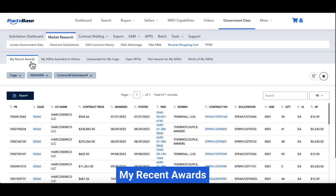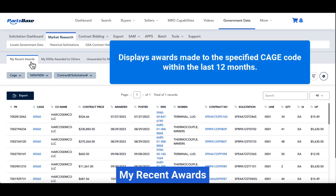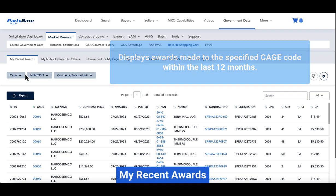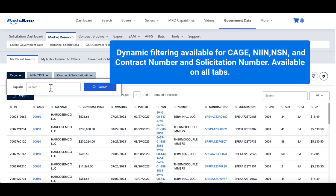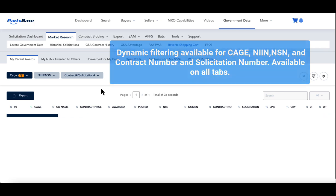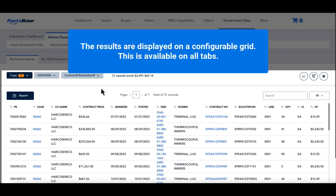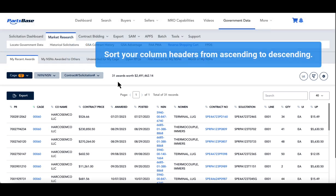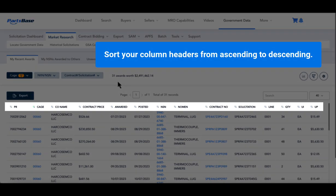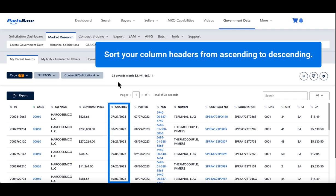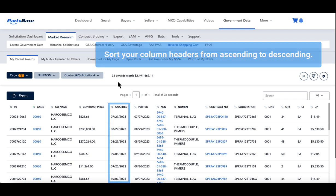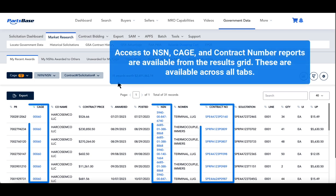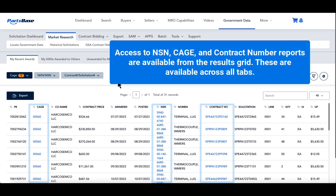My Recent Awards: This tab shows awards made to the specified CAGE code within the last 12 months. The improved search streamlines the process by making all filtering options available at the top of the tab using dynamic filtering. Results are displayed on a configurable grid. You can sort your grid column headers in ascending or descending order — for example, you can arrange the awarded contracts by date to display the most recent ones first. You can access the NSN report, CAGE code report, and contract number document directly from the results grid.